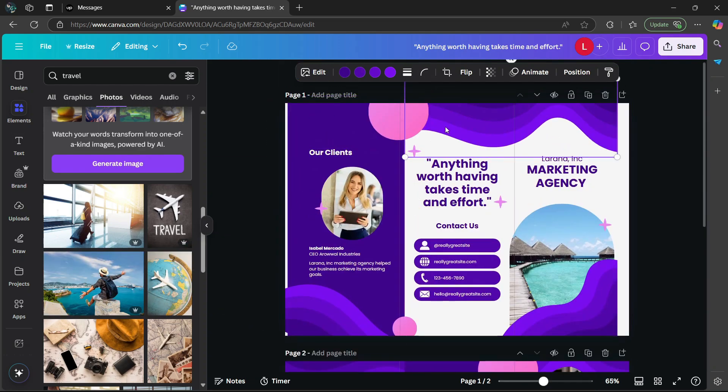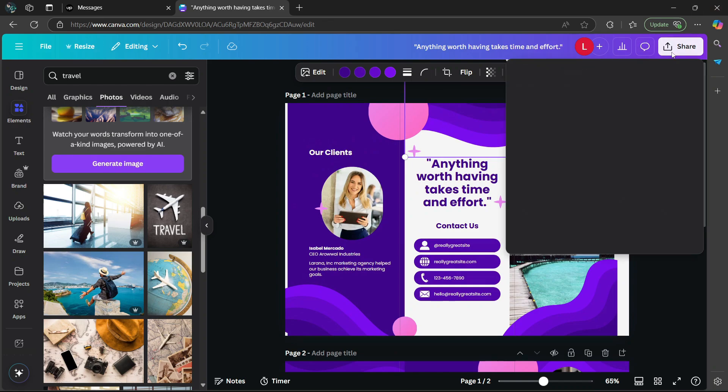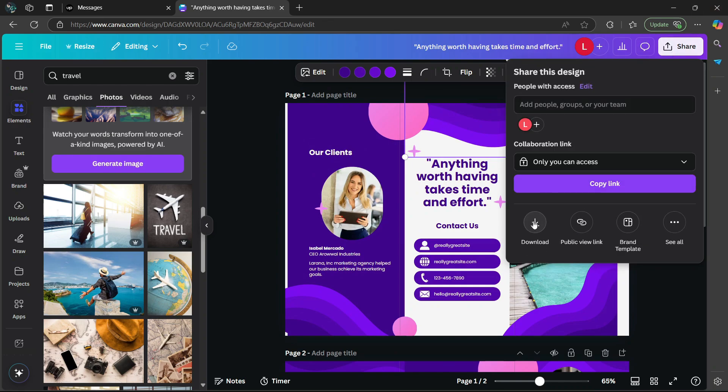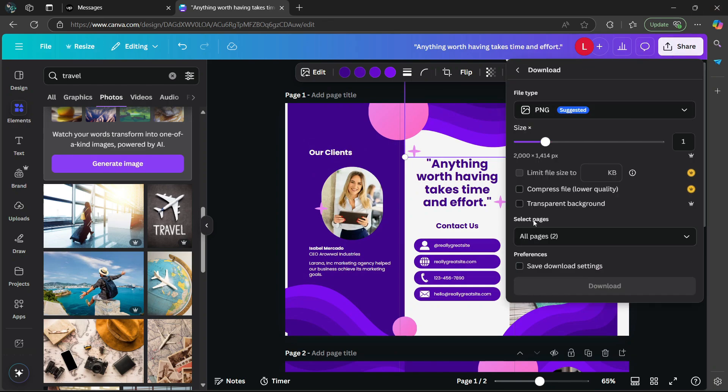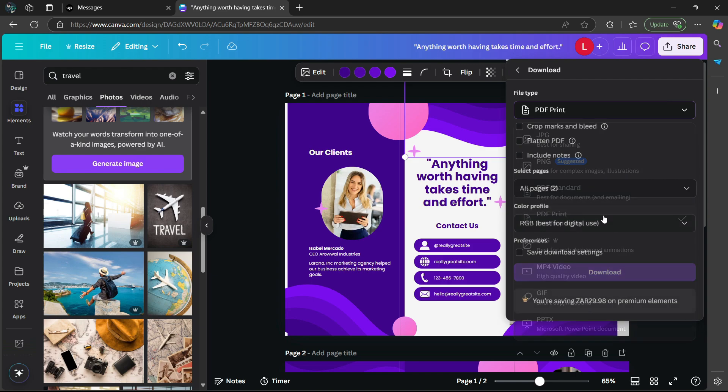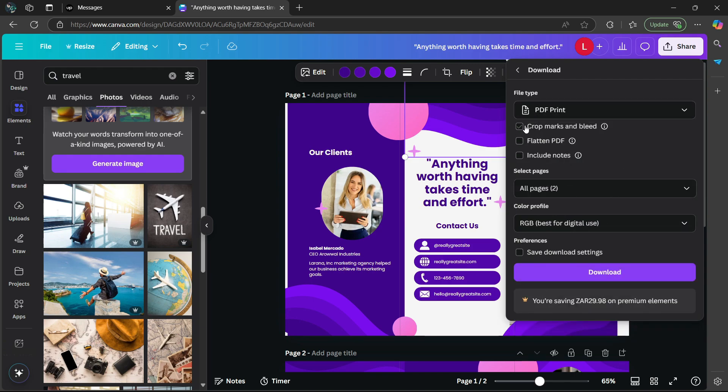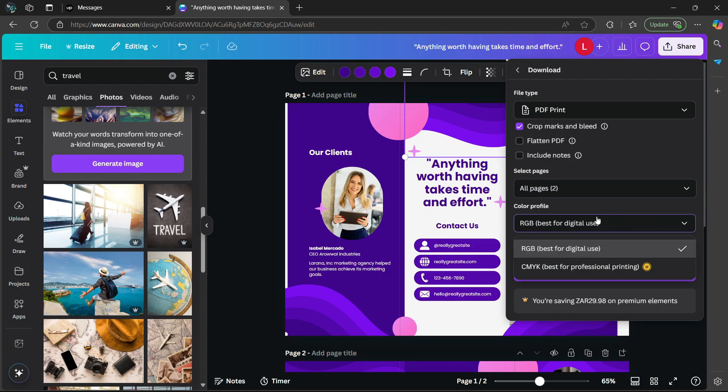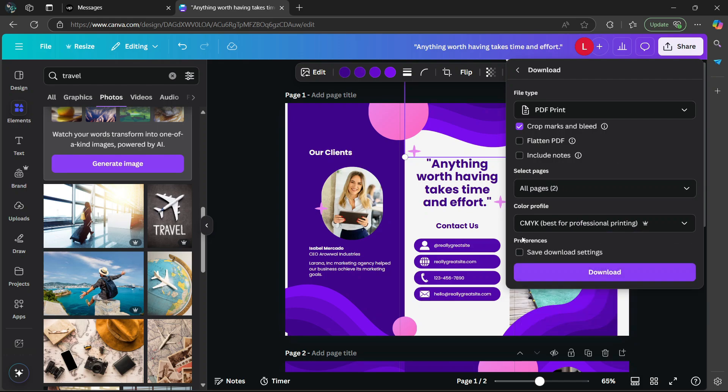Once you're happy, go to the top right and select share, then download. Select the PDF print option and choose crop marks and bleed if you're planning on printing this PDF. In the color profile, select CMYK, then click download.